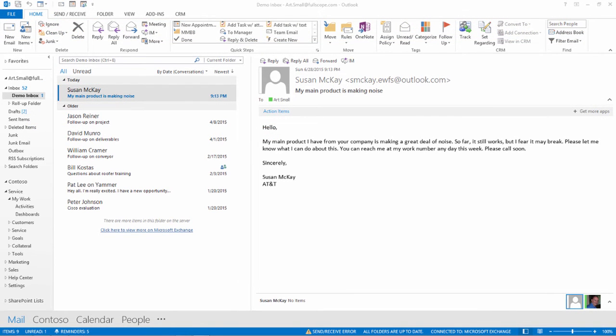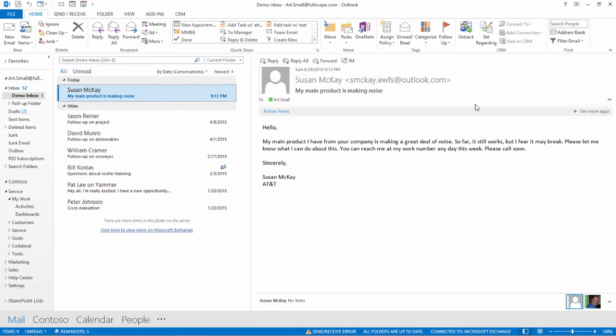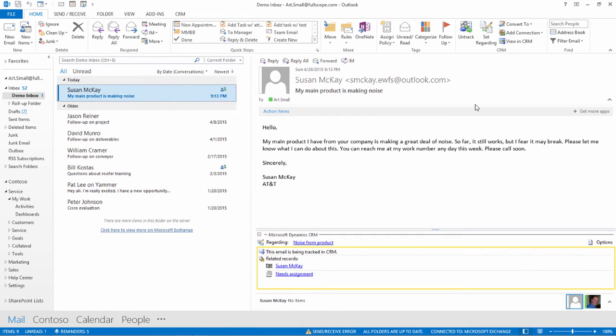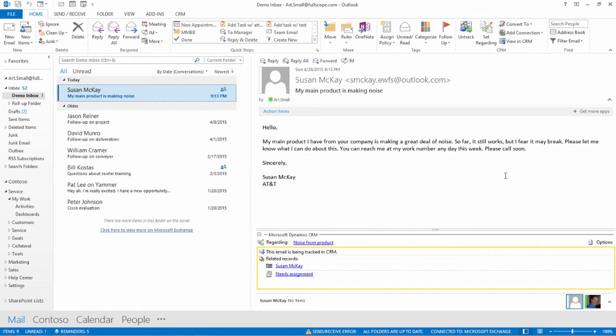Another way that many customer service representatives interact with their customers is via email. Here, we can see an email from Susan McKay about a problem that she's having. We can track this case, which will make it part of CRM. And we can also make it regarding a particular record in CRM. For example, noise from product. We can then either convert this to a case if it doesn't already exist, or open up the case directly from our email.